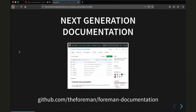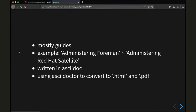Next we have the next generation documentation. You can find it on github.com/theforman/formandocumentation. This is what I'm going to talk about in the second part as well. It's still a work in progress, sponsored by Red Hat to the Forman community, together with huge efforts by Forman community members to incorporate the downstream documentation into the upstream Forman product. It's mostly guides — for example, the administering Forman guide uses the same sources as the administering Red Hat Satellite guide.